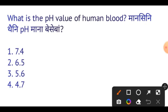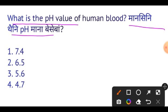Next question: What is the pH value of human blood? The pH value of human blood is 7.4. Human blood pH value is 7.4.